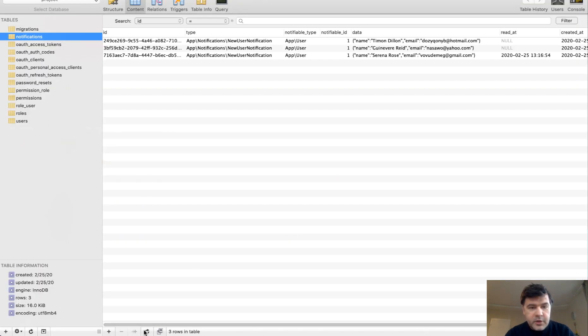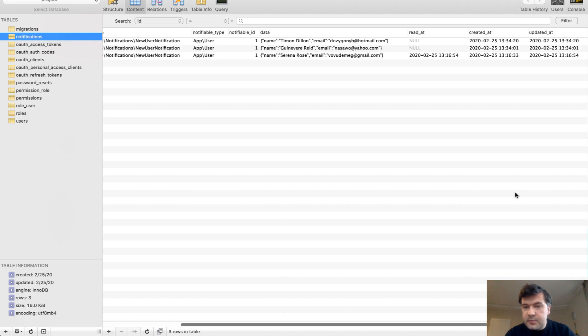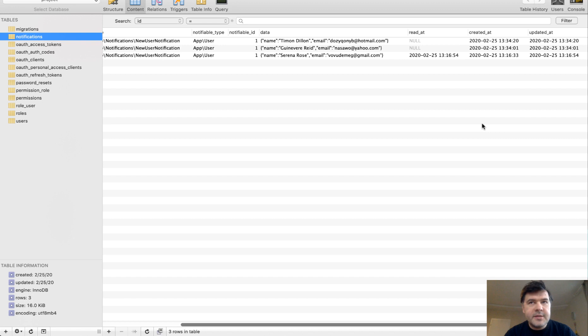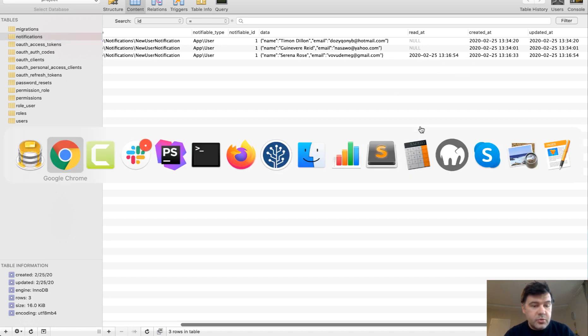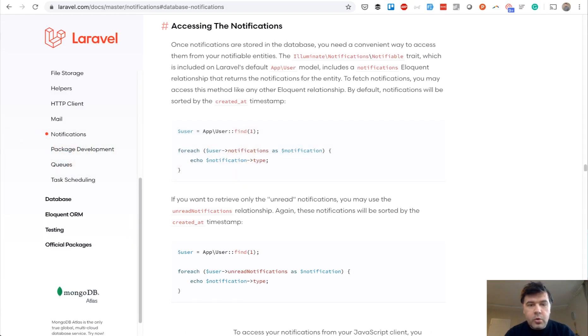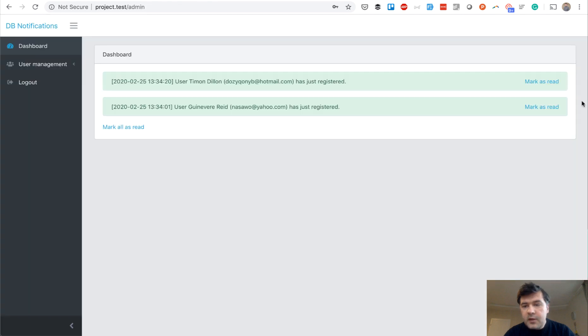Here's a column, read at. Basically, it works the same as soft deletes deleted at. If it's null, it means that it hasn't been read or it contains the timestamp of when it was read. And that's exactly what we will use for this link.